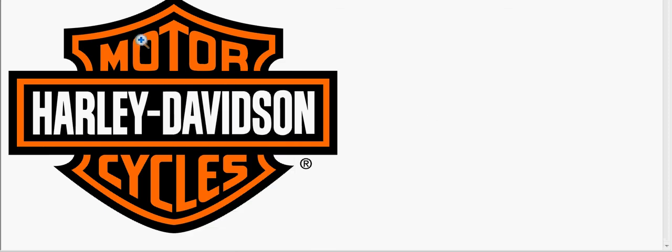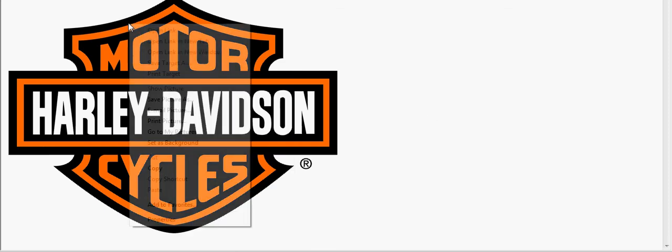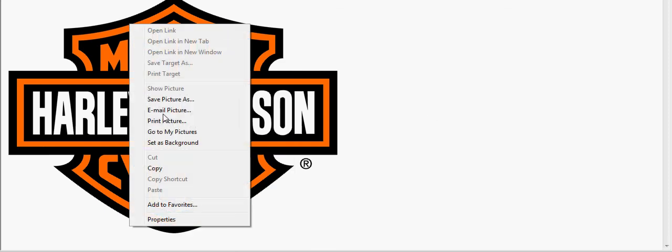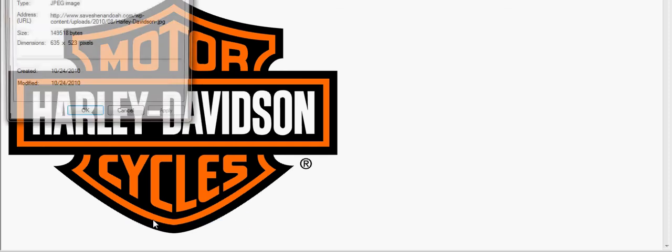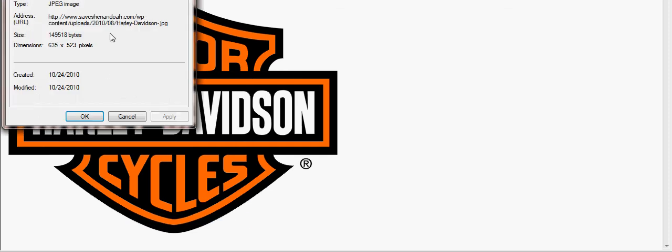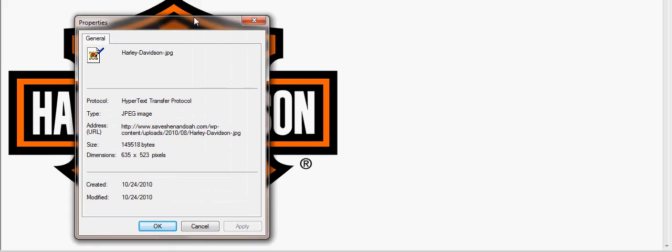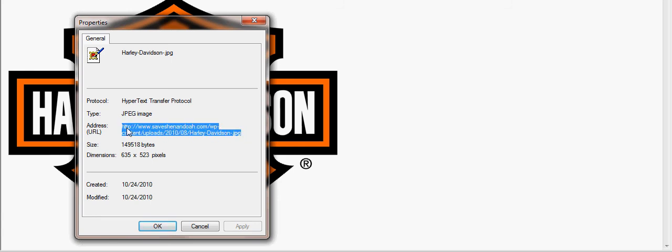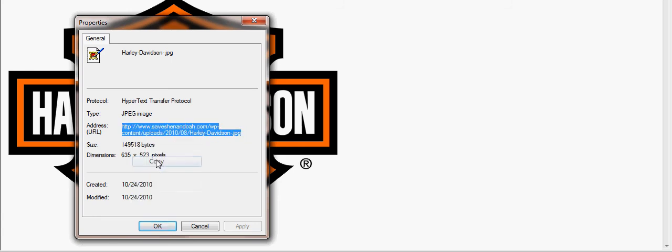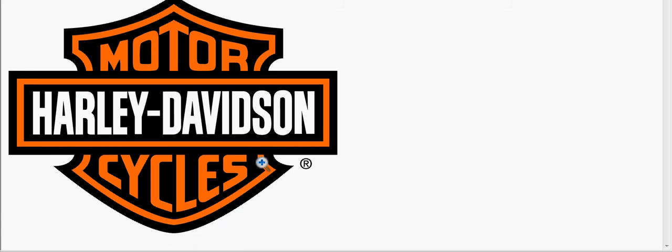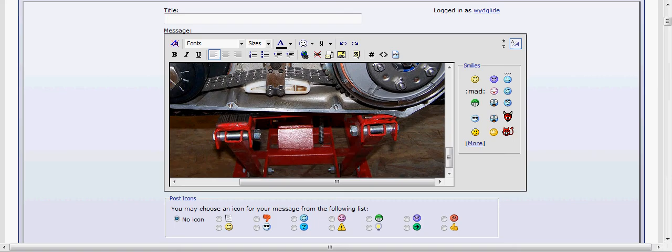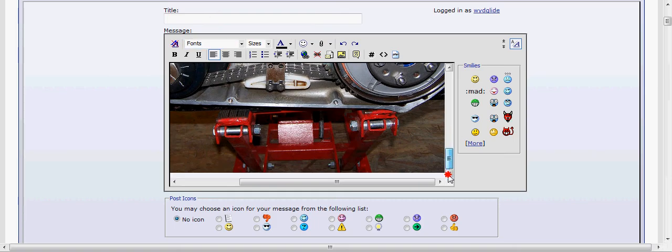With Internet Explorer, you want to go to properties. When you open up the properties, right here's the address: HTTP and ends with JPEG. So I want to highlight that, copy it, and close Internet Explorer out.